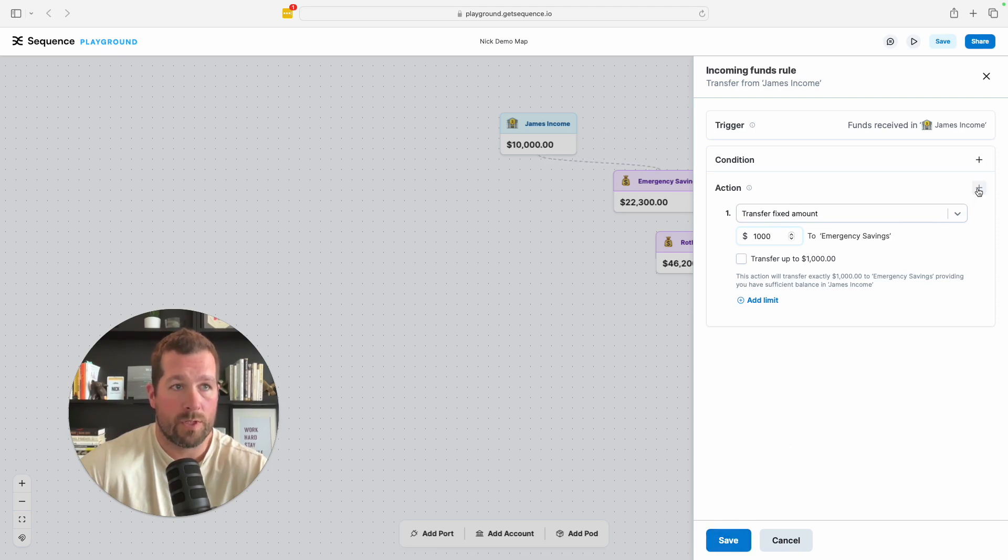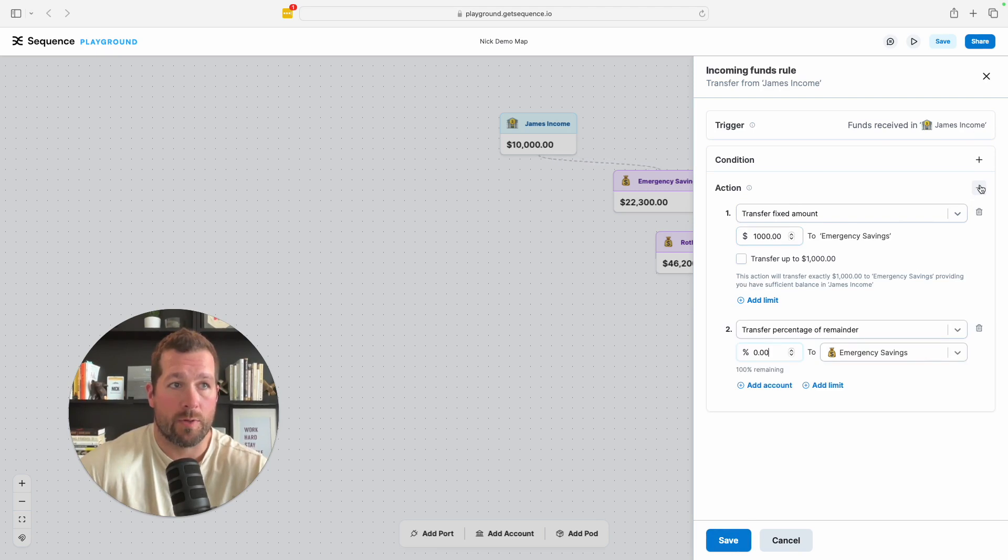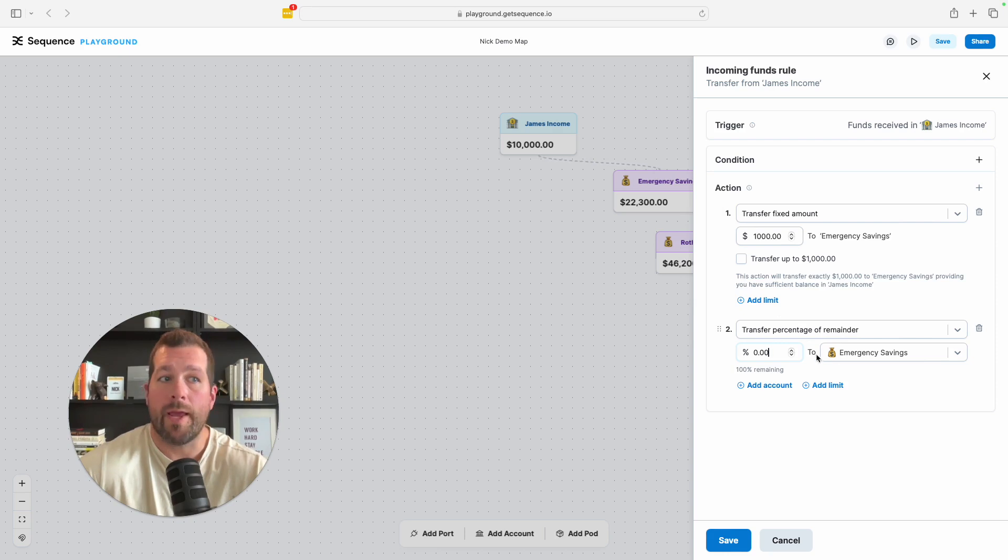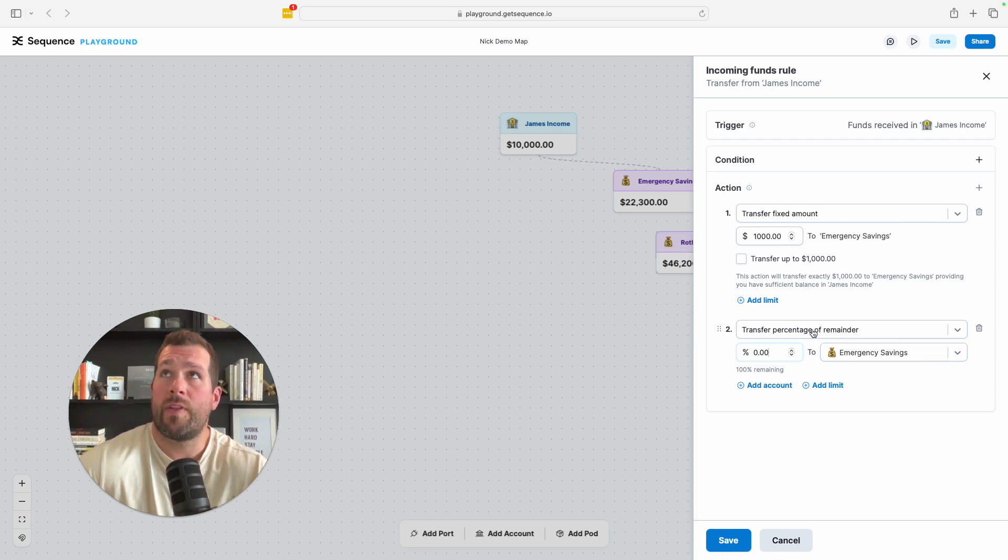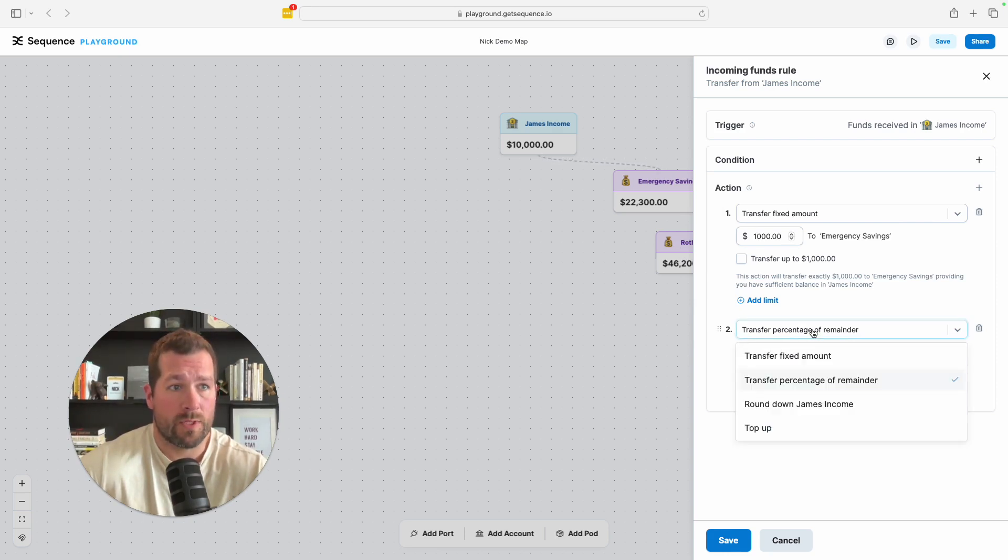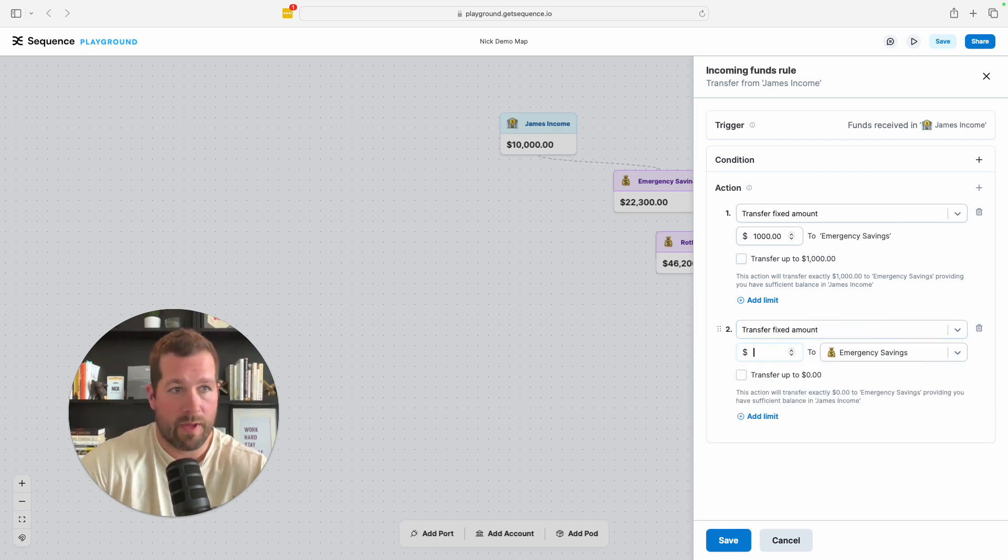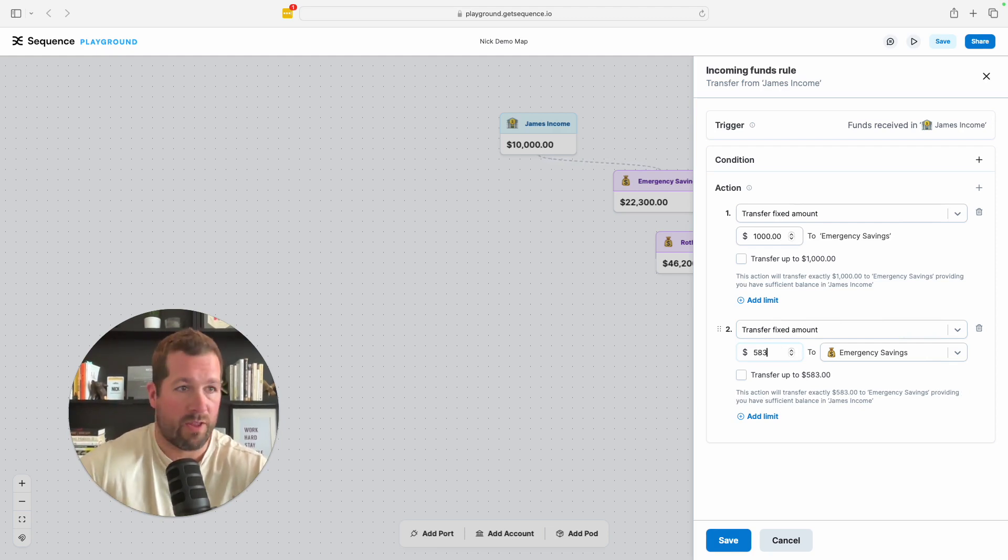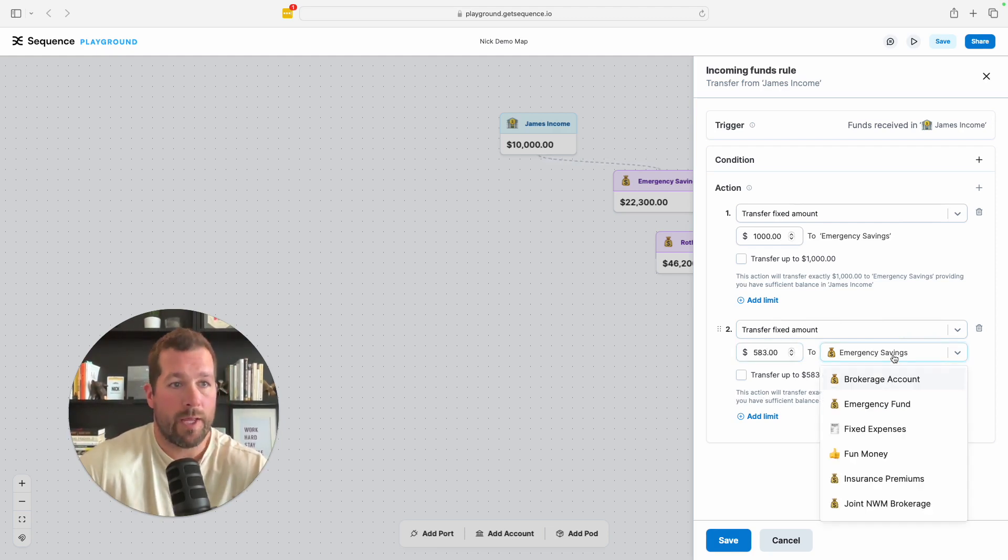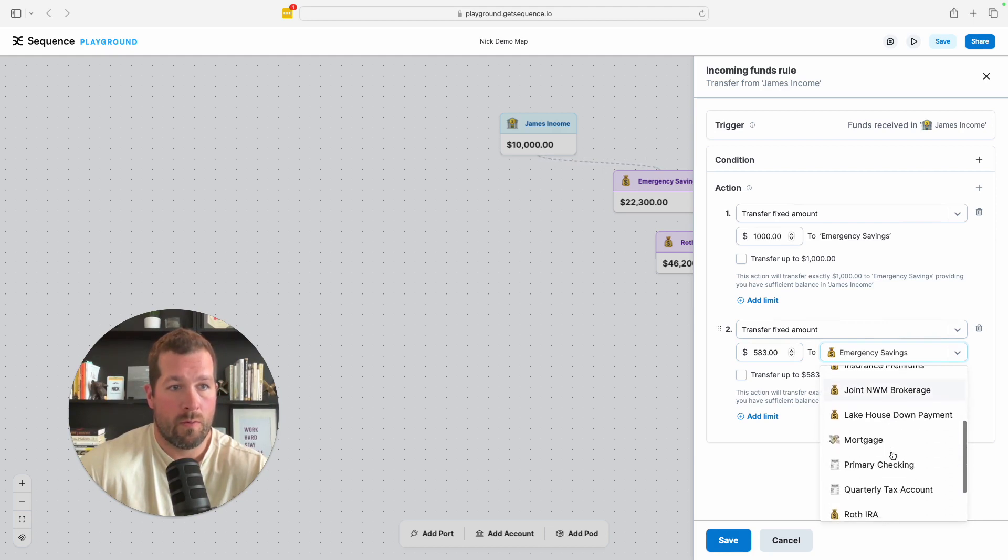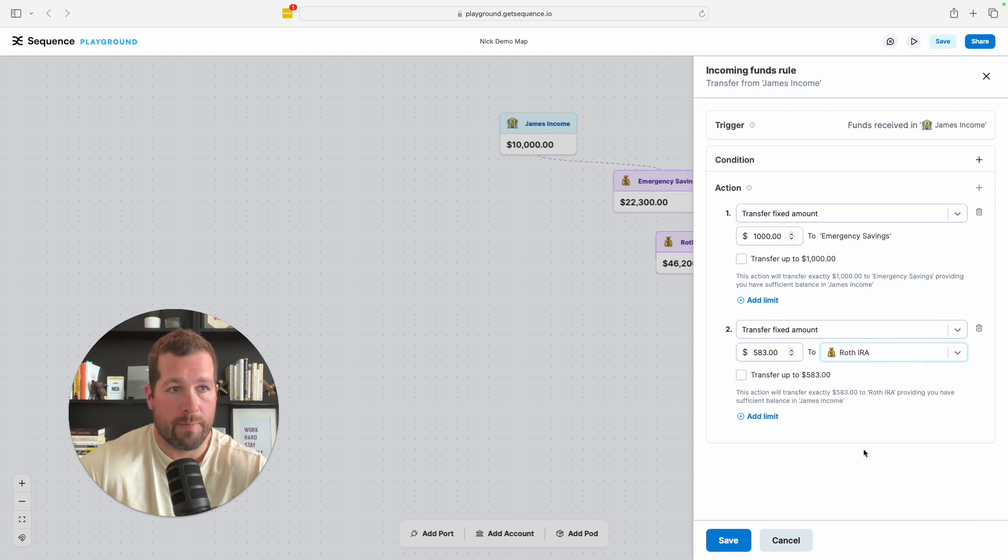Now I can click save and do that, or just for simplicity sake, let's actually start to add some additional actions to it. So now we're going to create a second rule. Now, what do we want to happen next? Well, he has a Roth IRA. And so I think it's $7,000 this year, right? So $7,000 over the year, transfer fixed amount of, if he's getting paid monthly, I think if I'm doing math correctly, that's $583 and change into the Roth IRA.